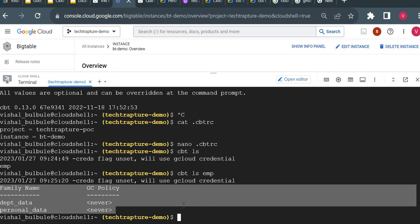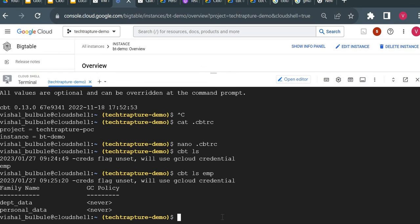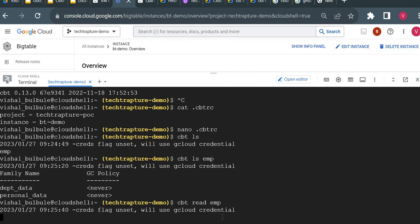We have two column families: 'dpt_data' for department data, and 'personal_data'. Now I want to read the data from the table. Running 'cbt read emp' should show empty data since we haven't inserted anything yet.